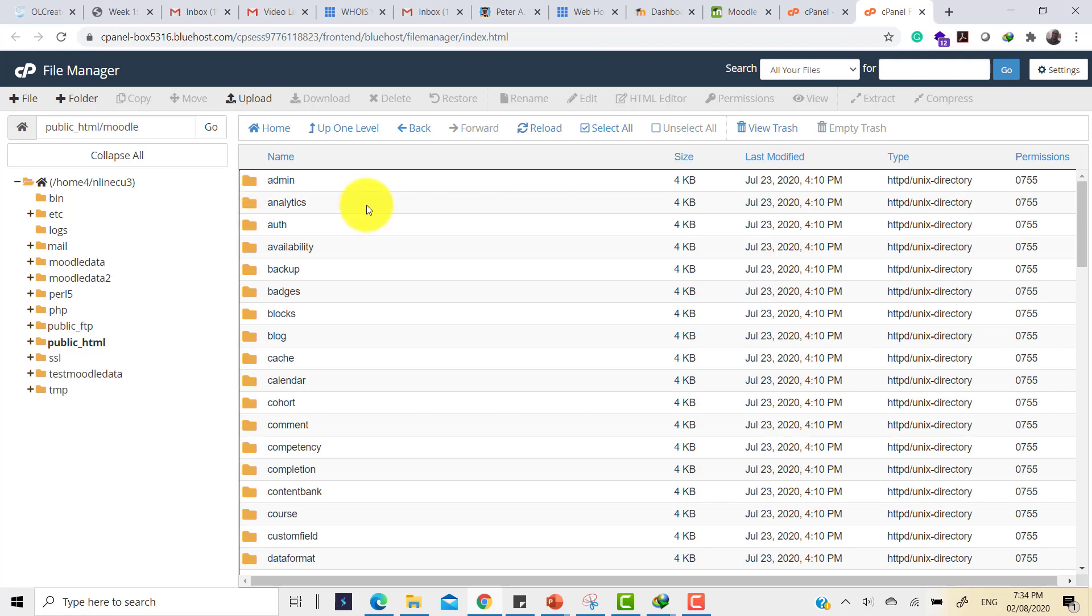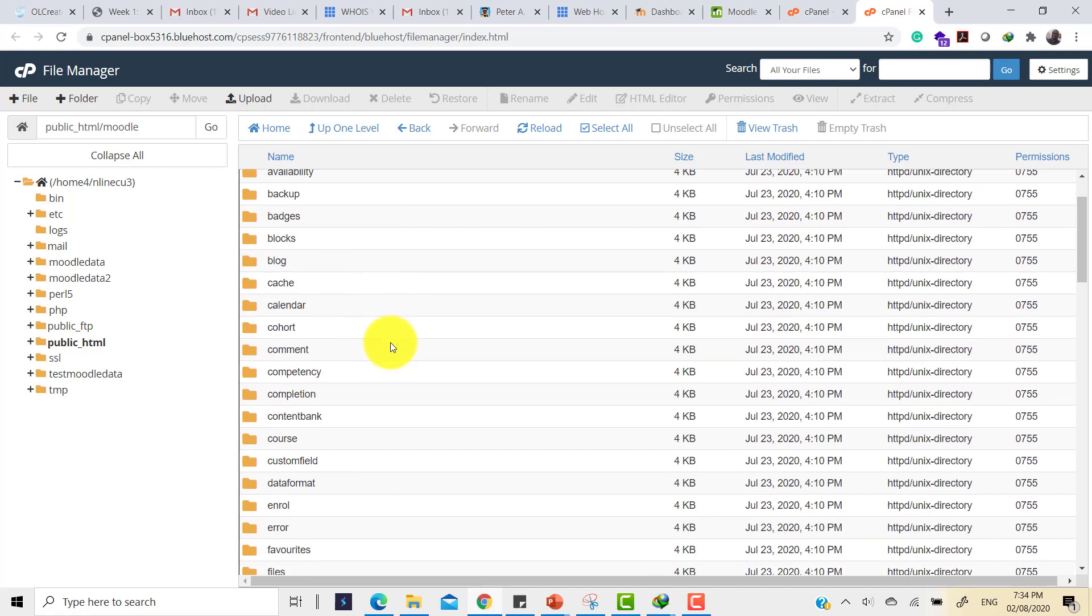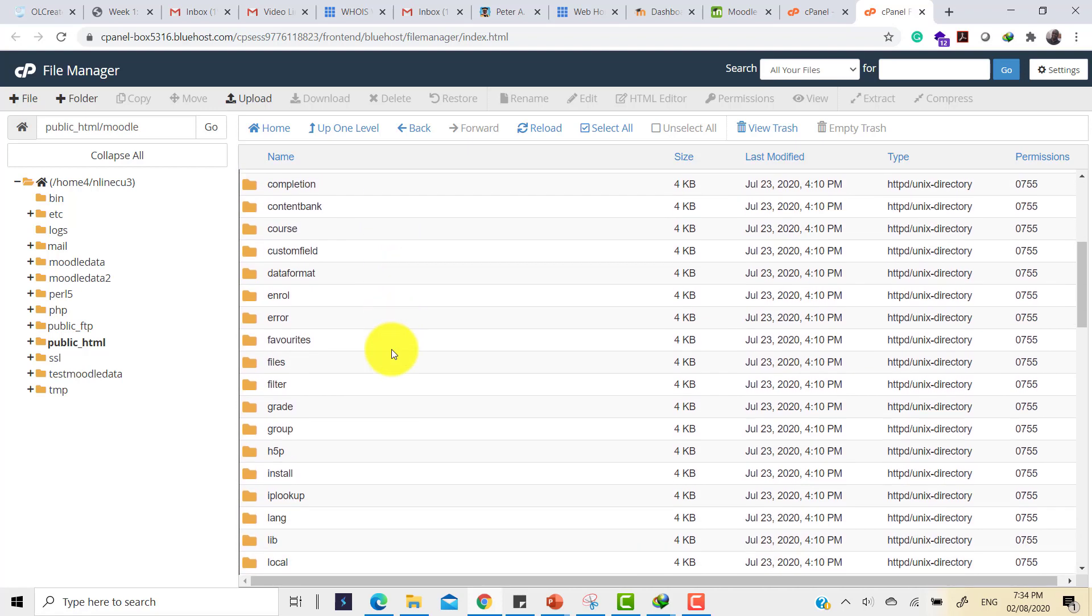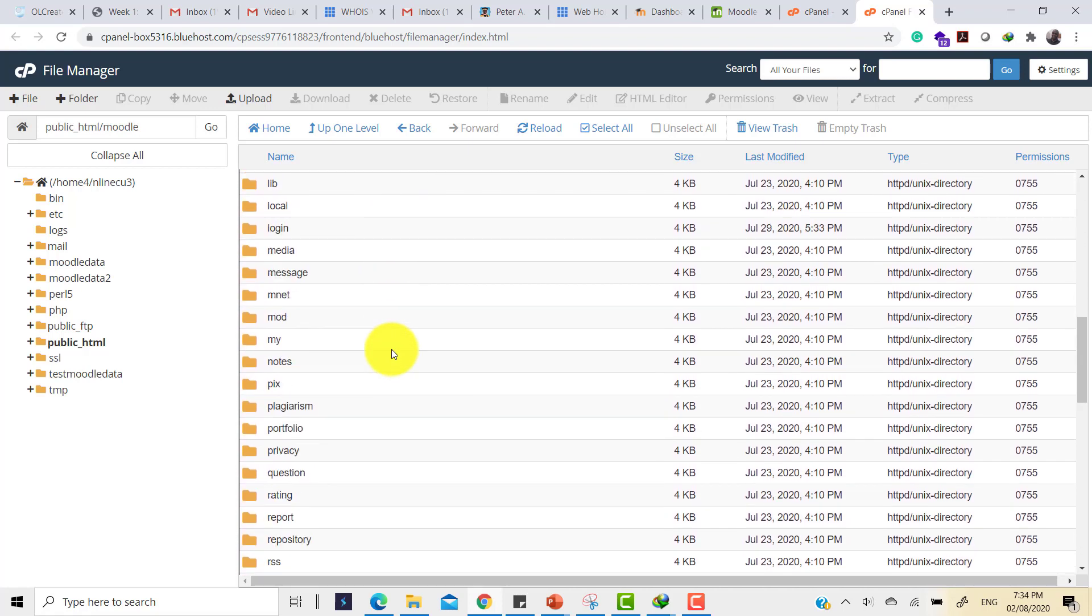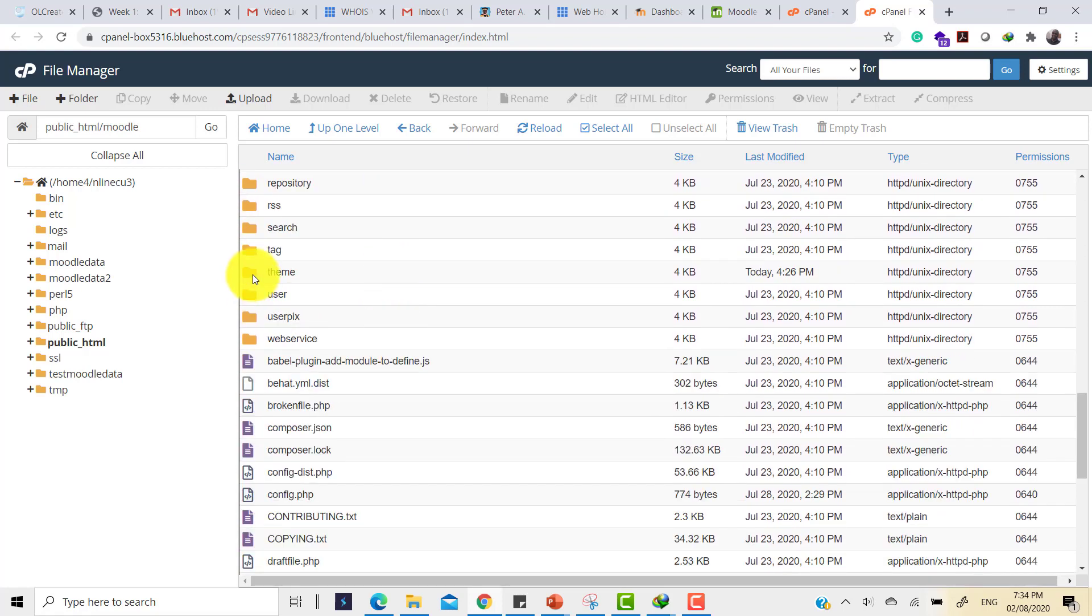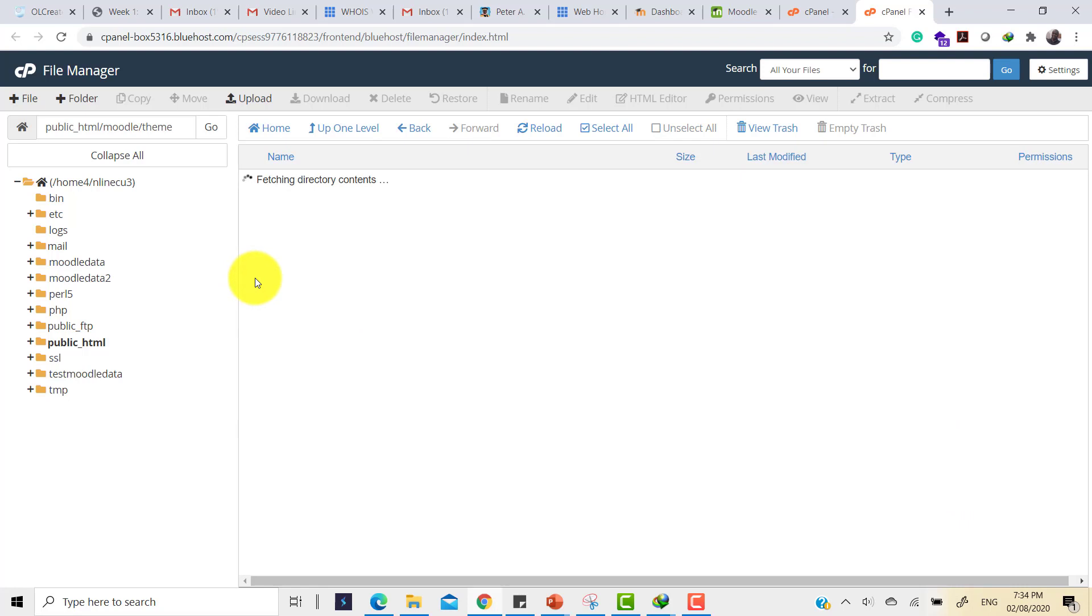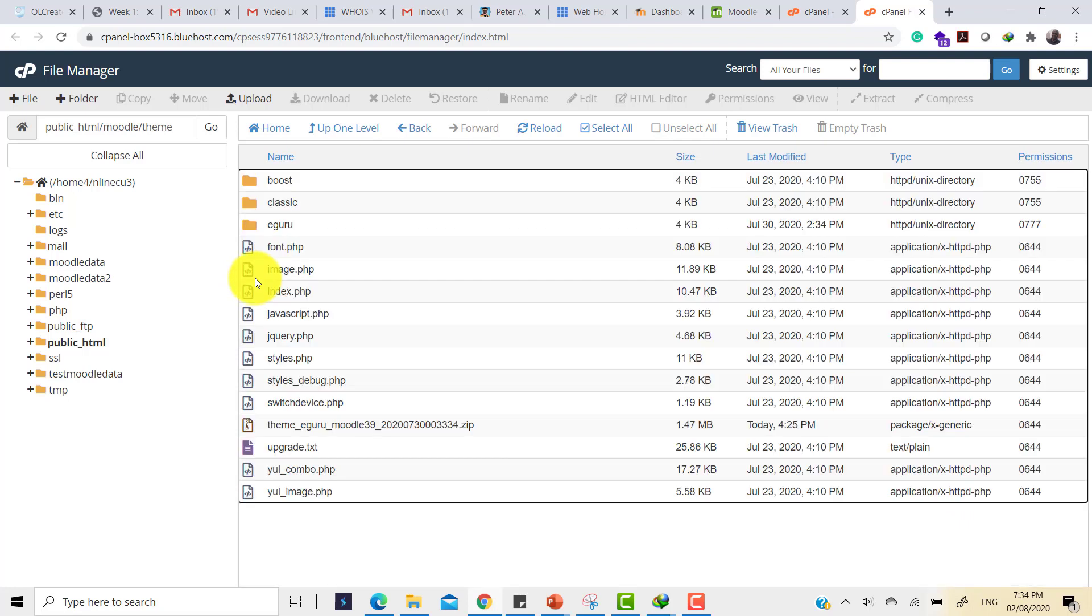Inside the public HTML, search for the Moodle directory where you have Moodle installed. Here we are inside the directory that has Moodle. You will know this because you see things like admin, analytics, auth for authentication, and many more. So scroll down to where you will see theme. Here we are at theme. This concludes step two.